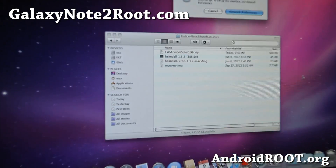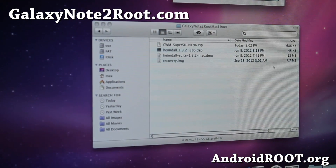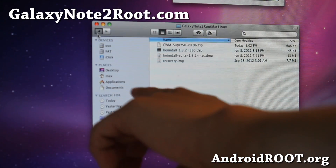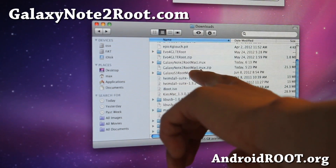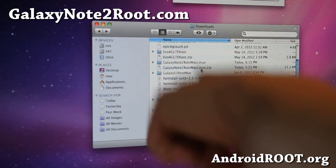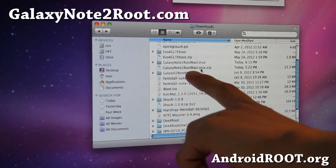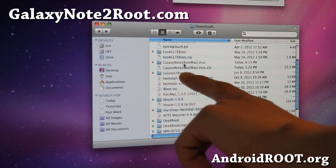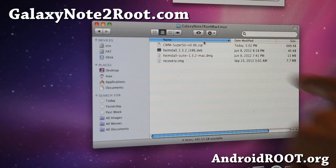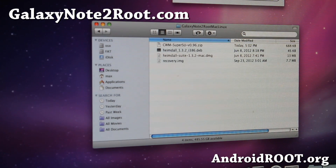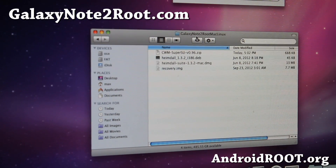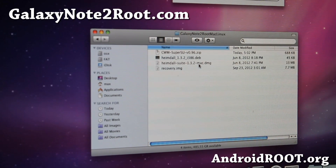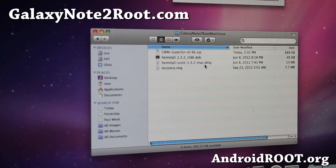Next, download the file called Galaxy S2 Roots Mac Linux dot zip — I'll have links below, it's also from downloadandroidrom.com. Go ahead and unzip it. You'll get a folder called Galaxy Note 2 Roots Mac Linux. Go ahead and run the Heimdall Suite 1.3.2-mac.dmg.